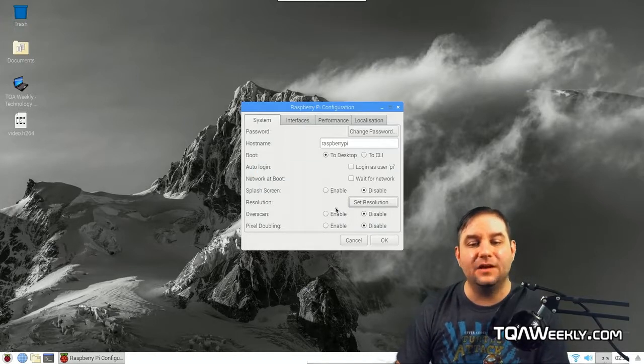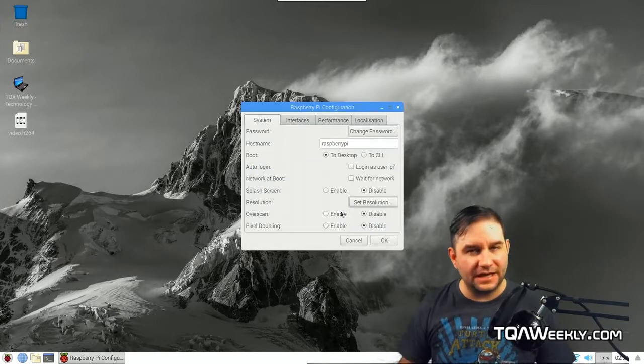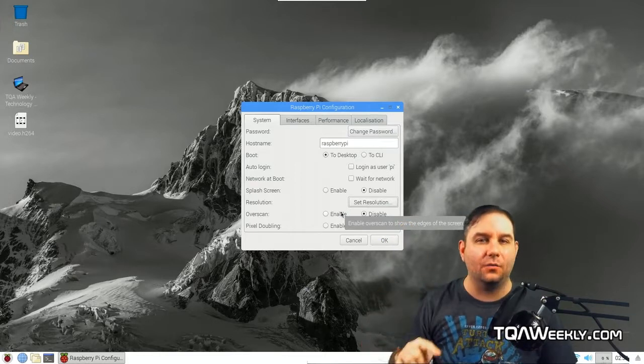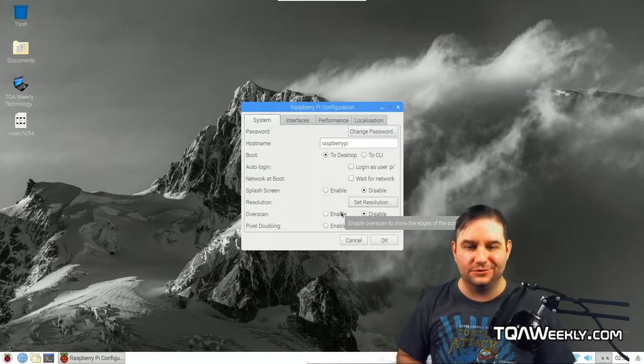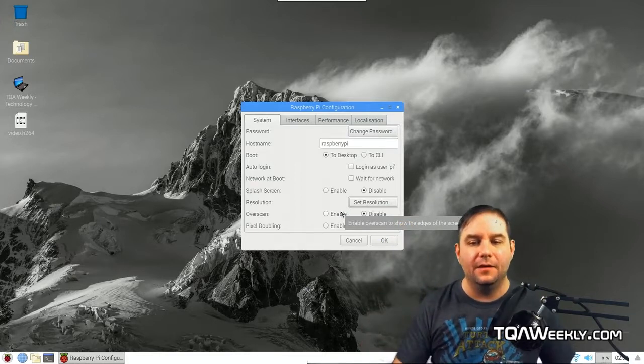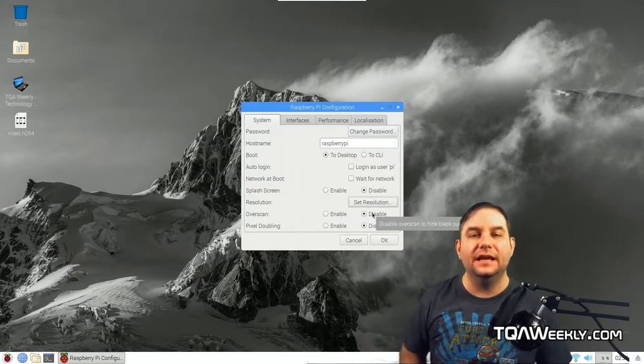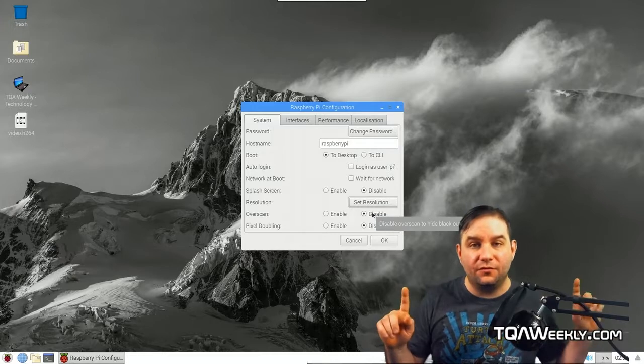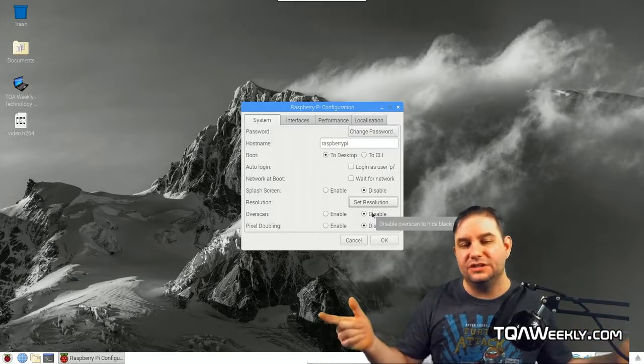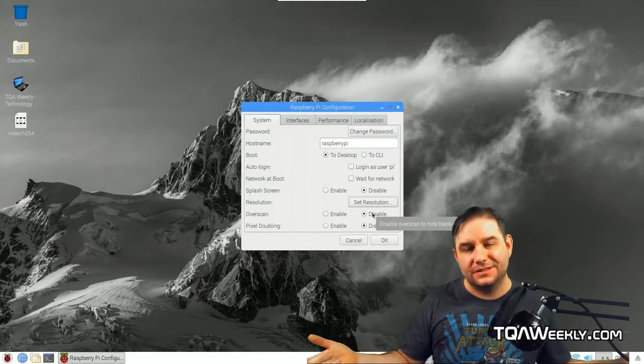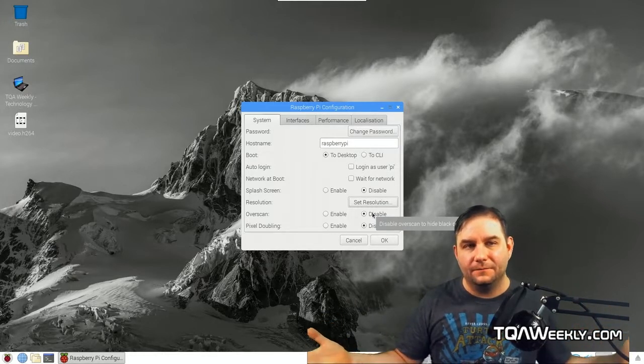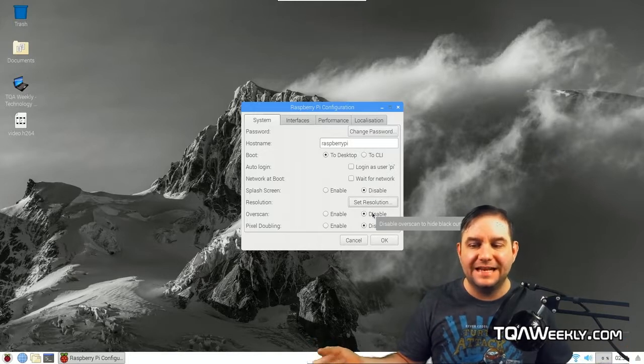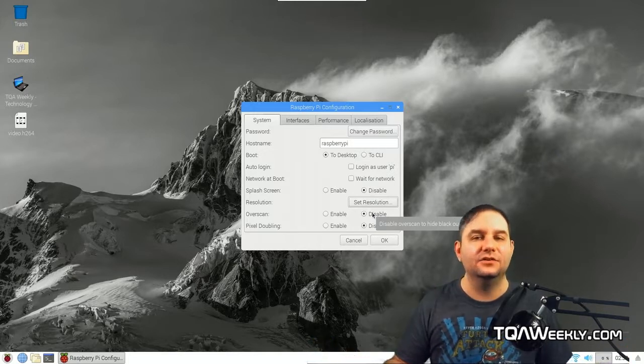The next thing is overscan. Overscan is when you have that black space around the graphic user interface. By selecting disabled, it will remove the overscan space, which is useful for some CRT screens, but not necessarily useful for a liquid crystal display.